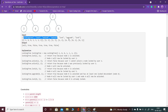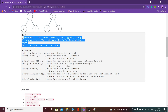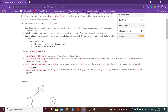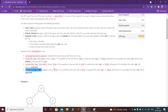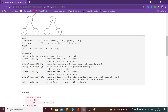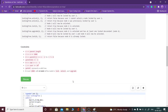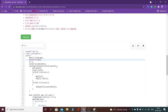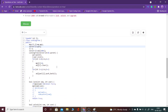Certain operations will be given and we have to return true or false. If lock is successful, return true. If unlock is successful, return true. If upgrade is successful, return true, otherwise false. This is an implementation-based question, so I'll explain directly through the code.